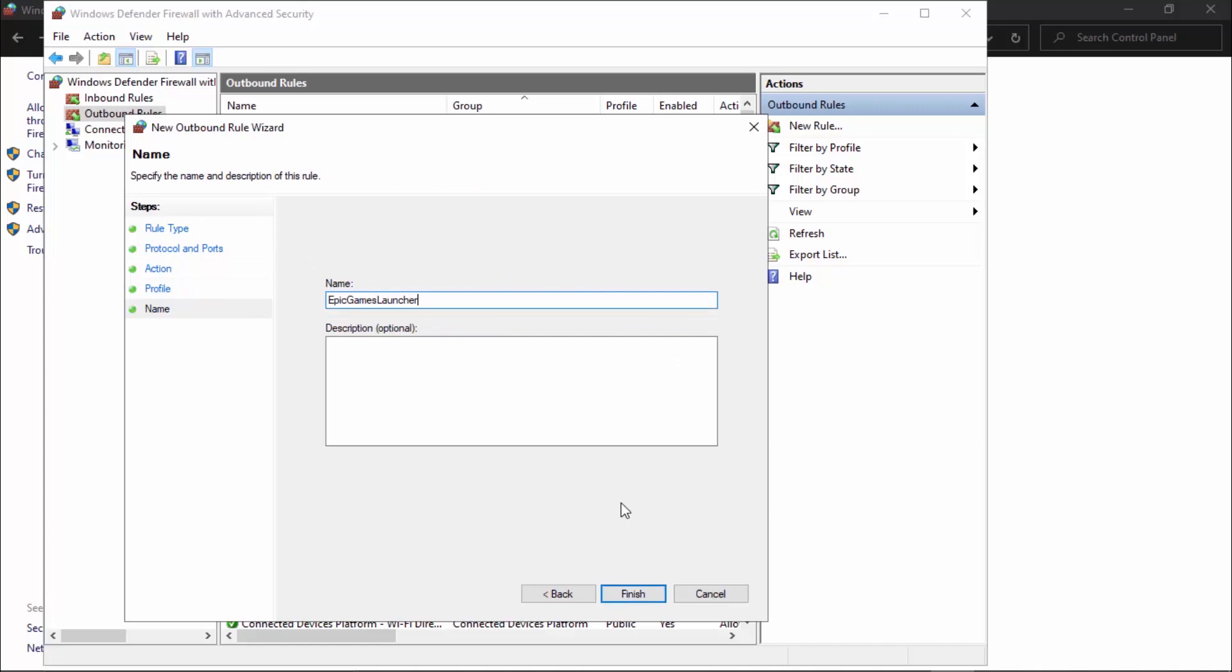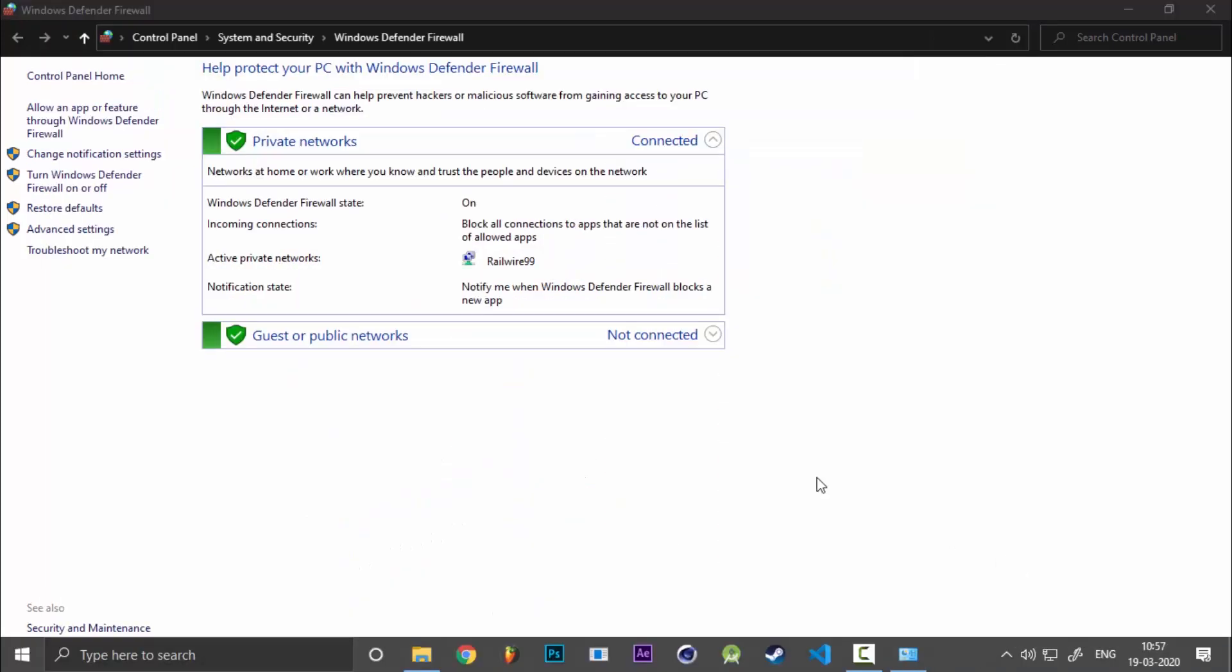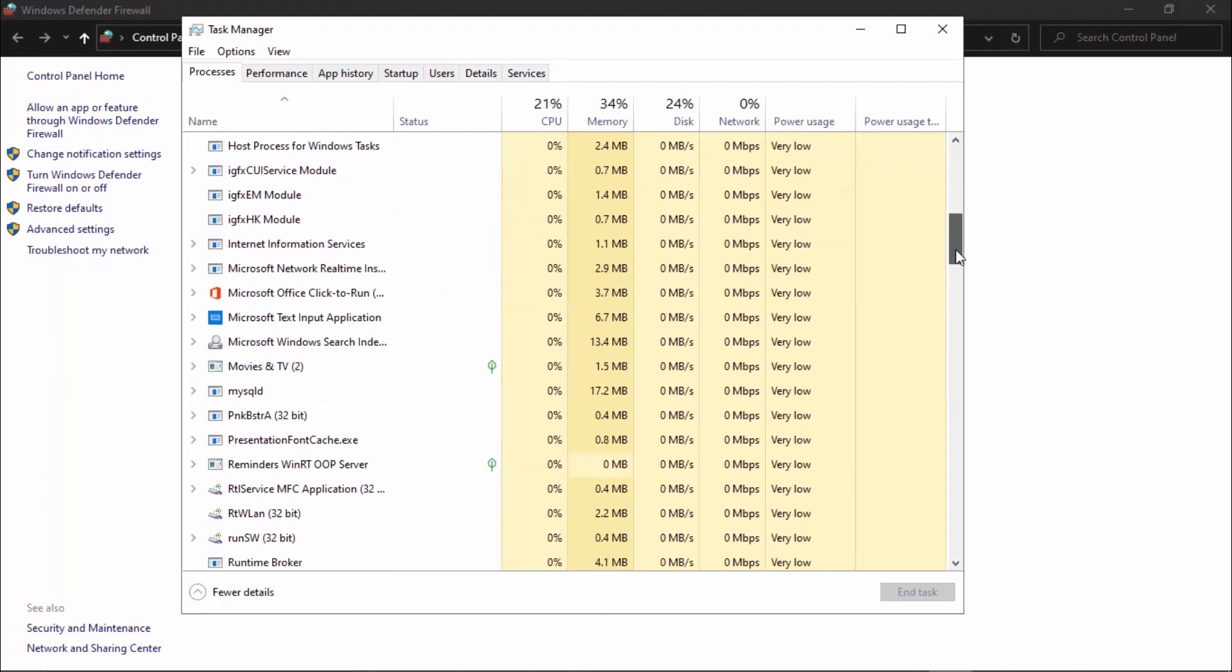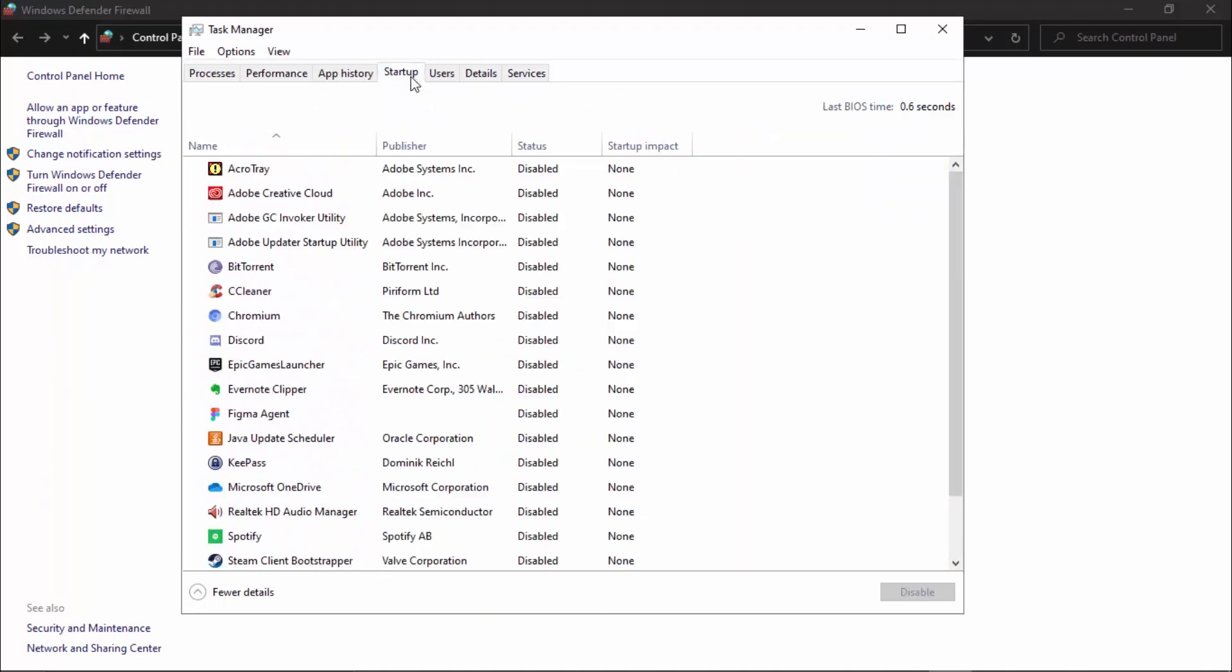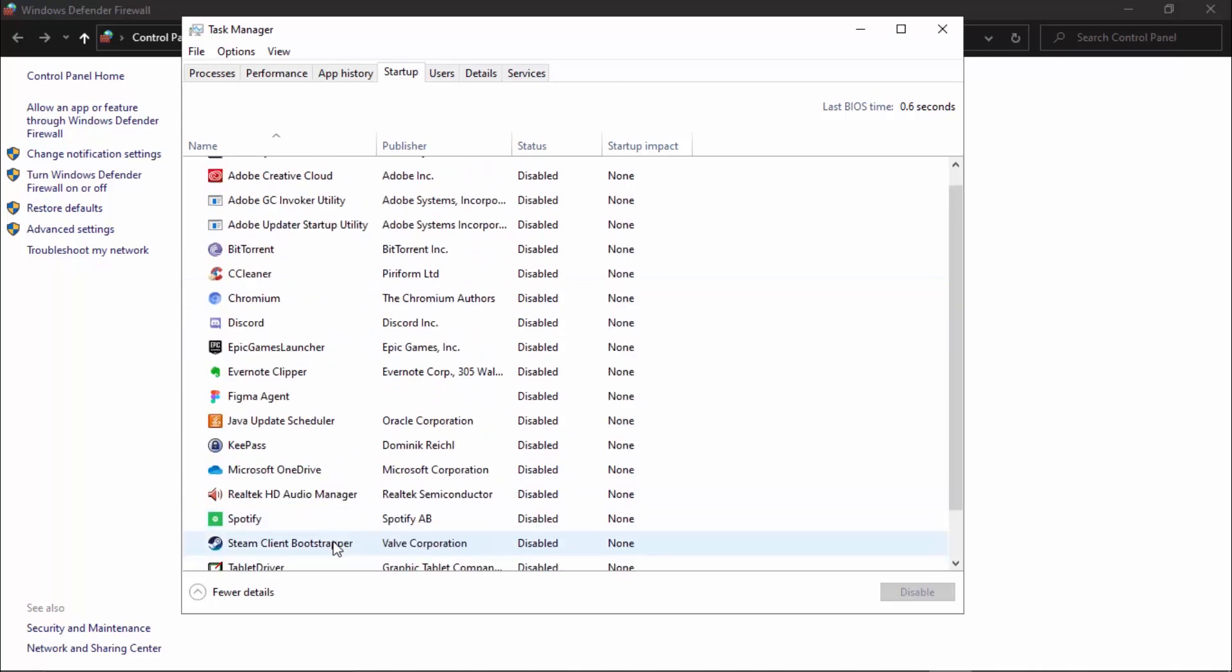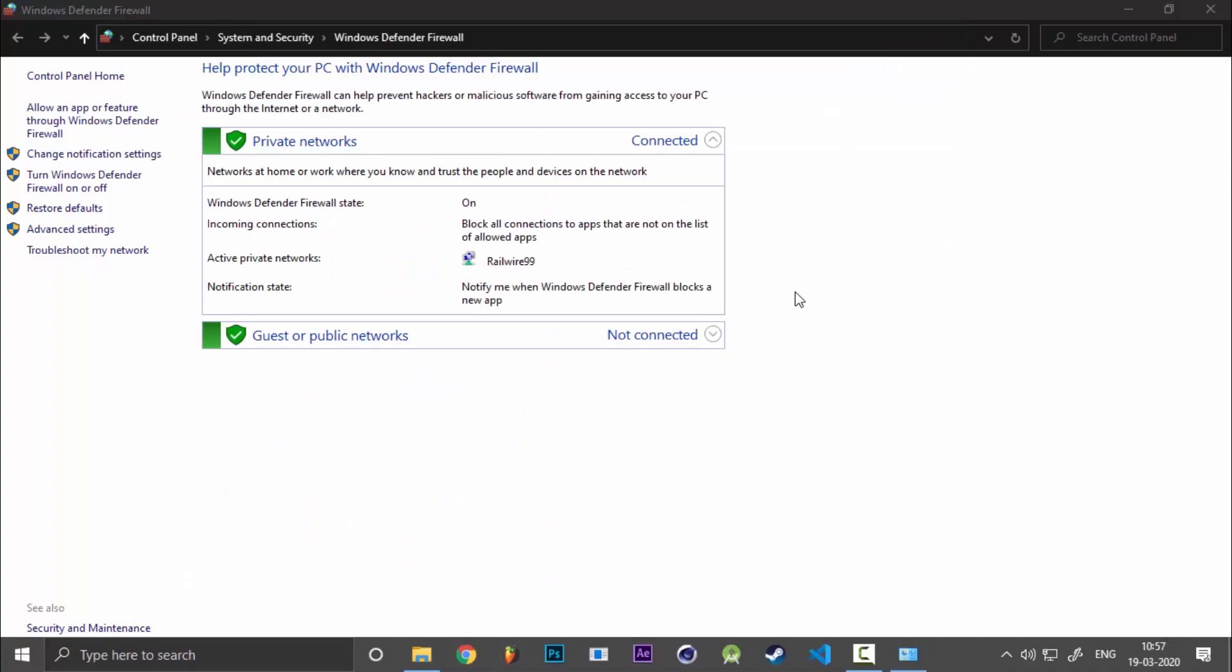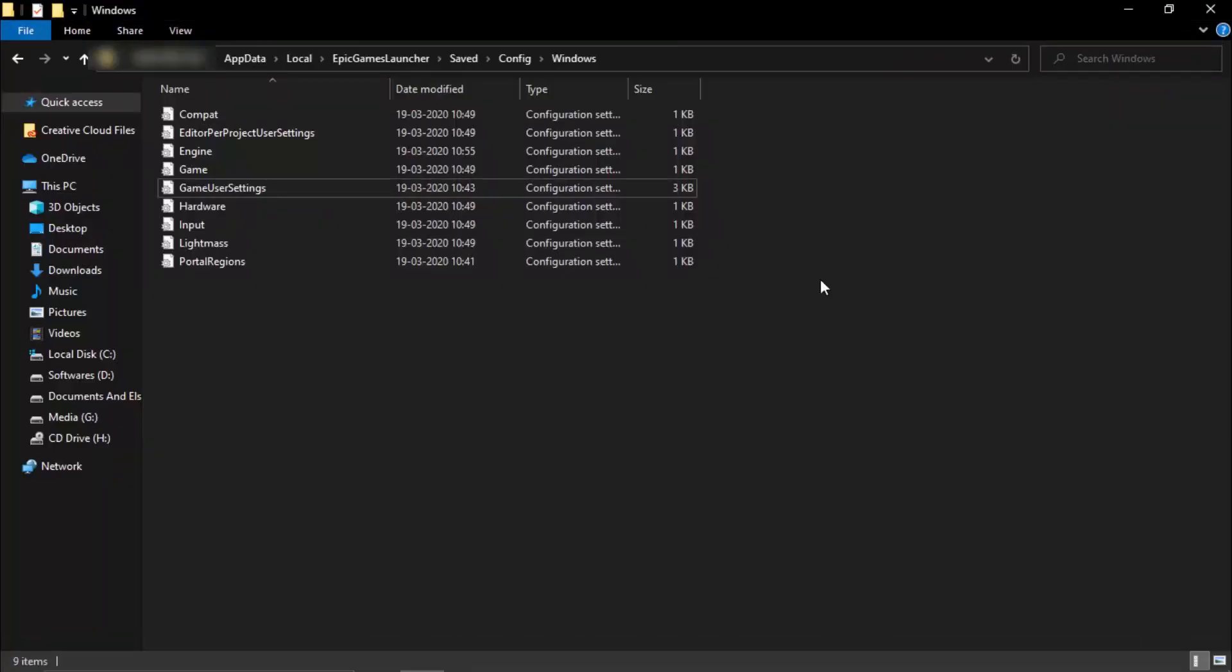Once that's done, head into your Task Manager and make sure that any services that are not of any use to you are not running, because that will always create a problem. Also disable the stuff that you know do not need to be up on startup time, because that will again increase the things that are working in the background.